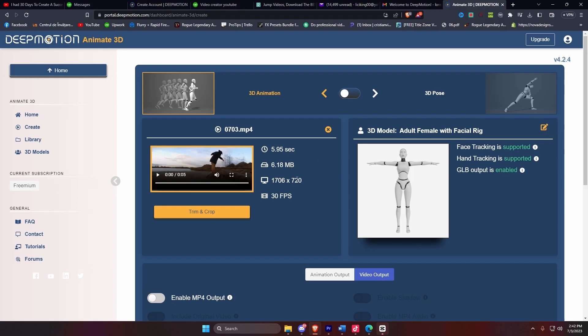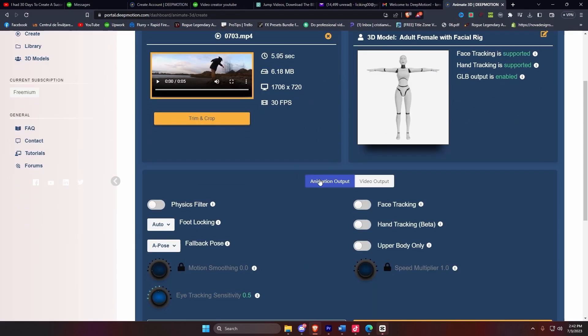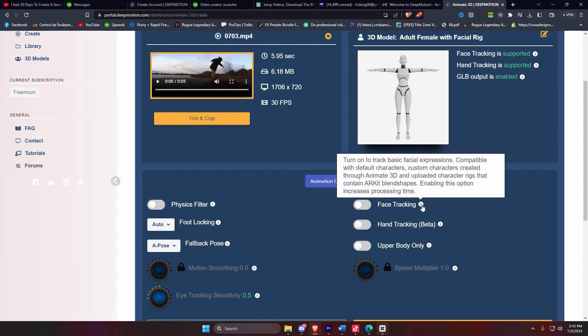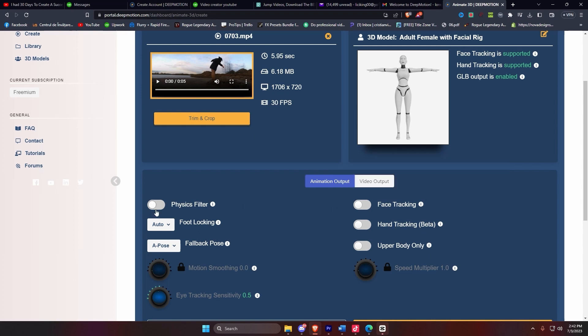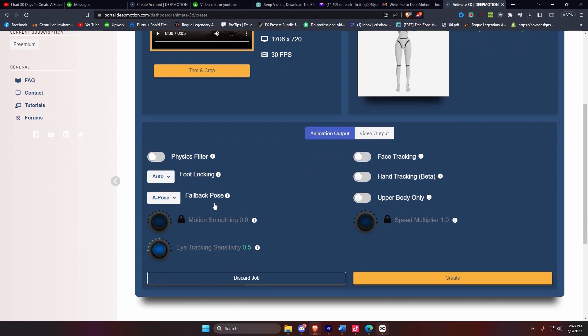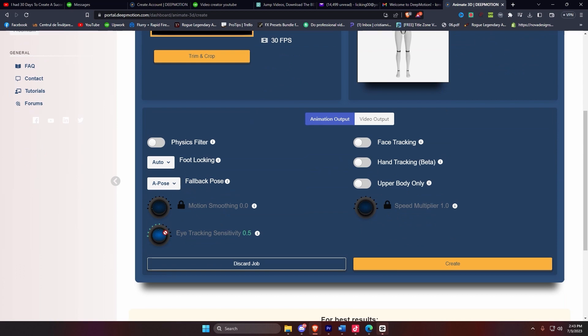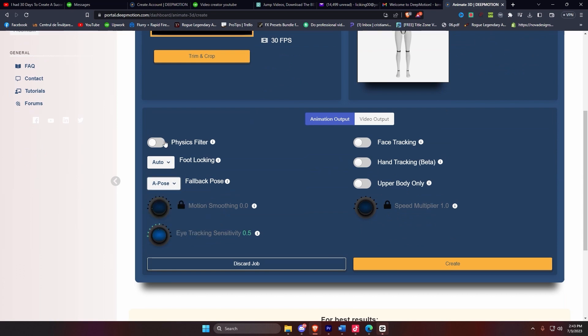After that, you're going to drag and drop in your portal. We have a lot of options to choose from: face tracking, hand tracking, upper body only, physics filter. But we only need to use physics filter in our case right now, which mimics the physics of the character we have involved. So all we have to do is start a job and wait until our job is completed.